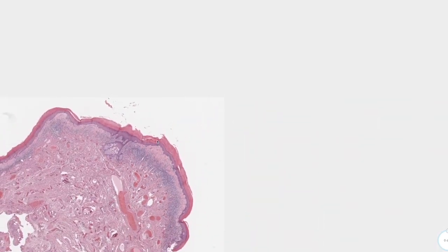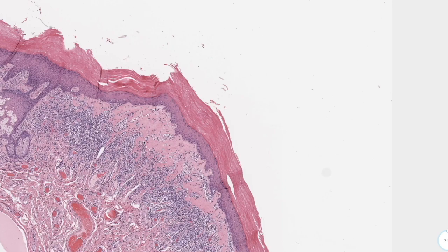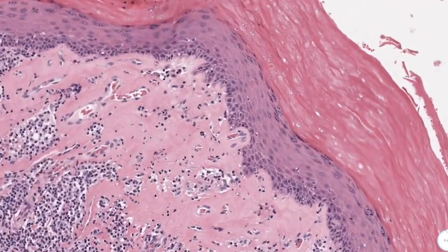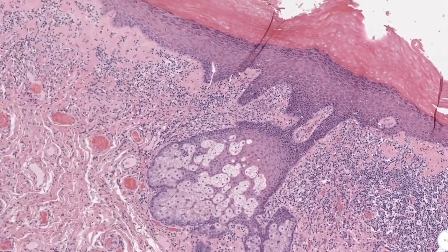What really happens is it starts as interface dermatitis, then moves down and destroys the papillary dermis as well as the upper reticular dermis. As those layers are destroyed and atrophy, the areas get replaced by thick, glassy, homogeneous collagen bundles — seen here as a very pink color — the whole area replaced by collagen after being destroyed by inflammation.